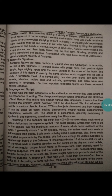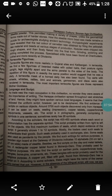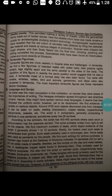A terracotta mask of a horned deity has also been found. You can also find toy carts with wheels, whistles, rattles, birds and animals. Gamesmen and dice were also rendered in terracotta.